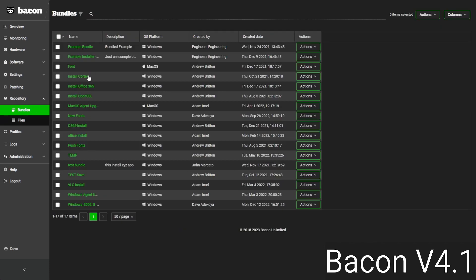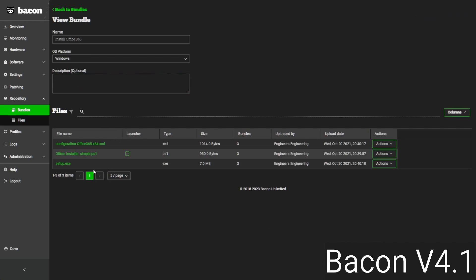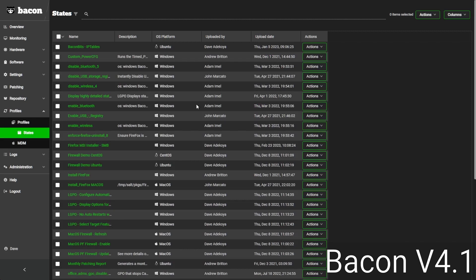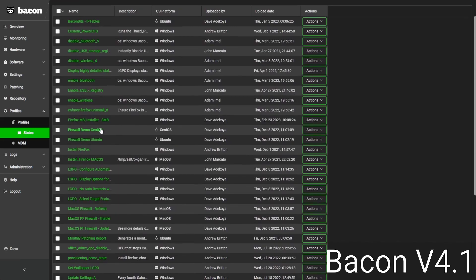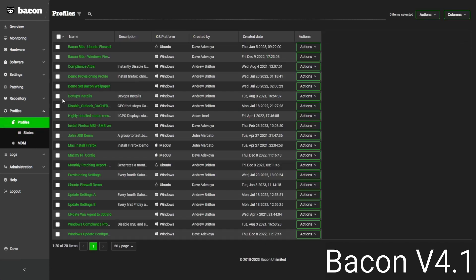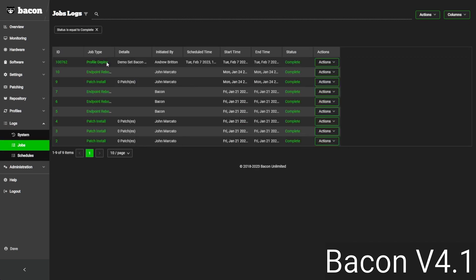For more complex installs, we have a bundles feature. It allows us to bundle files together for something like Office 365, where we have our setup file and a config file, and push all this to the machine in just a couple clicks. On the configuration side, we can support setting LGPOs, registry keys, or different OS settings, as well as pushing out software as an automated deployment. Bacon can check all machines to make sure the firewall is configured properly every hour. Once pushed out, you can go to the job log and see if jobs were successful or failed, and which devices were involved.